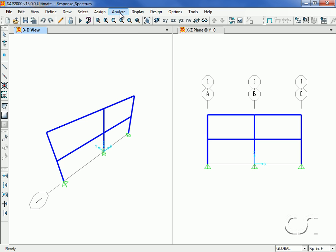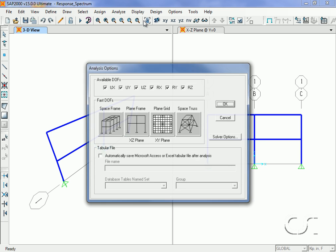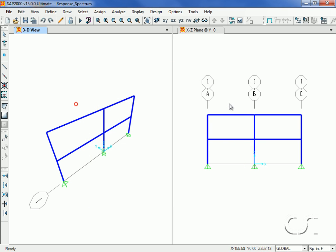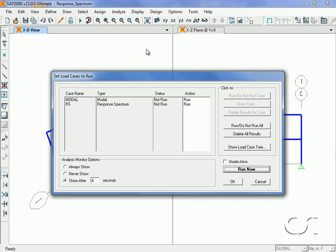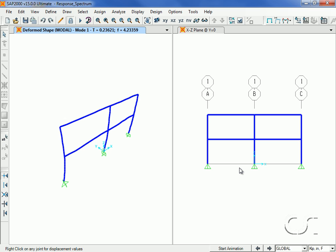Now we are ready to run the analysis. We will restrict the model to planar behavior here, and we'll run both the modal and response spectrum cases. We can show the base reactions by going to the Display, Show Forces, Joints command.